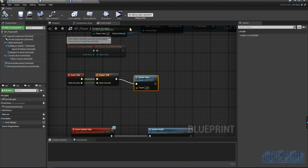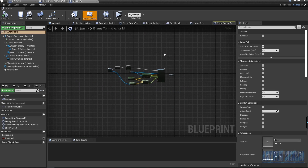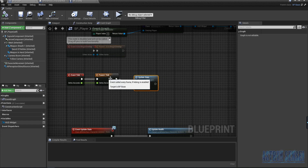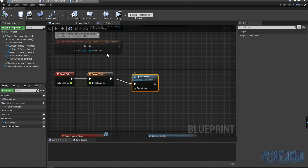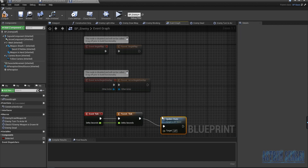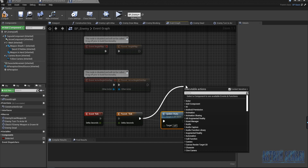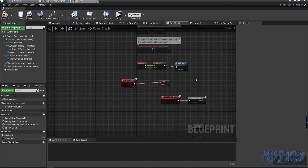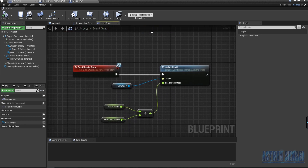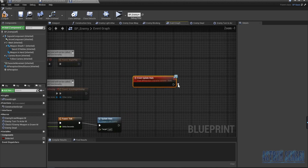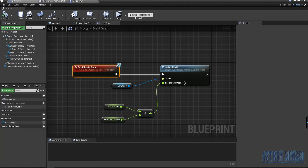Now we're going to go to the BP Enemy and its Event Graph. In the BP Player we used 'Update Stats' with the target set to BP Player. We need to do the same thing for the enemy — so we're going to copy this logic and paste it into the BP Enemy.